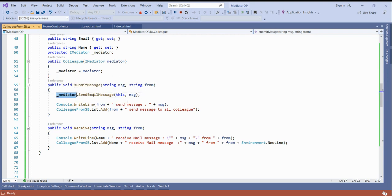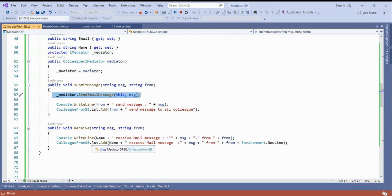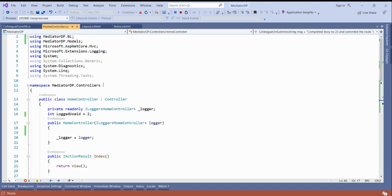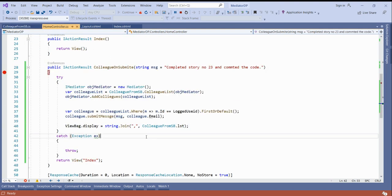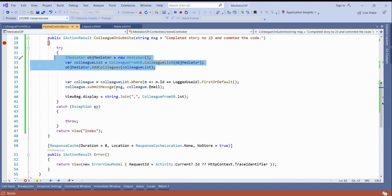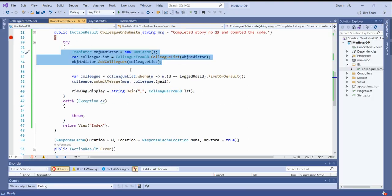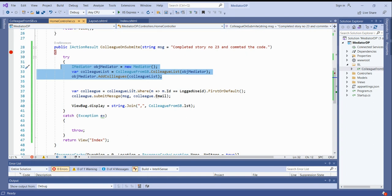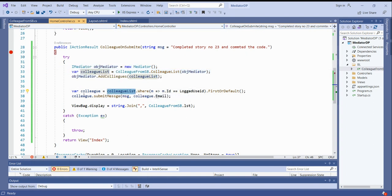The message is submitted and the mediator forwards it to all colleagues at the client level. The client side is handled by the mediator object. I have a colleague list of logged-in users; you can submit the message and everyone else will receive it. Run the application.